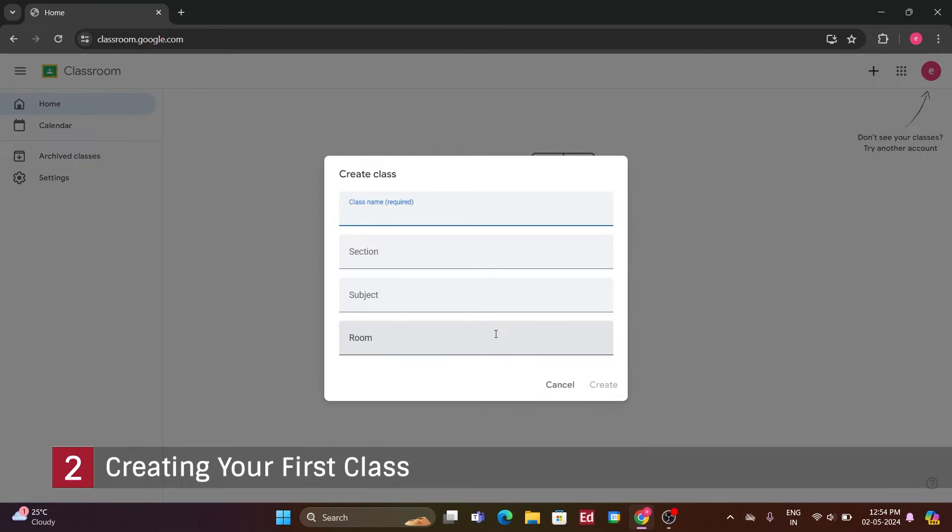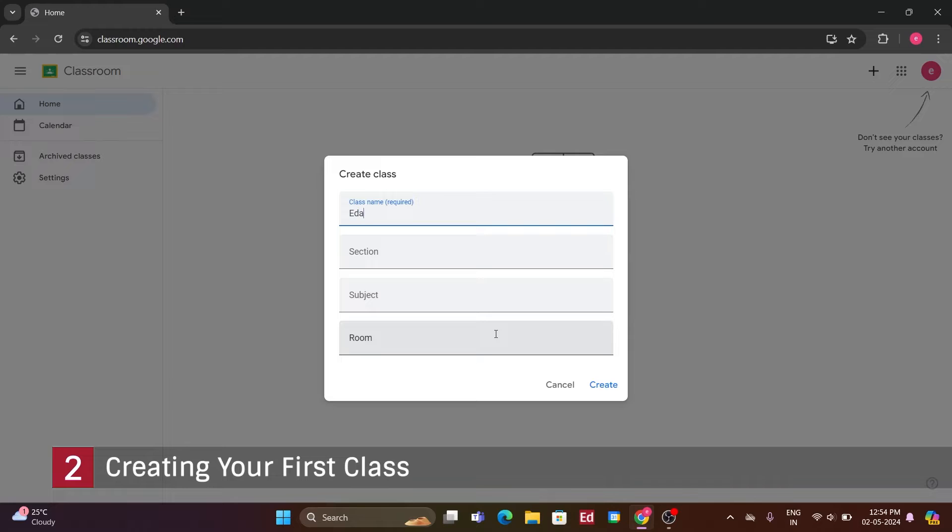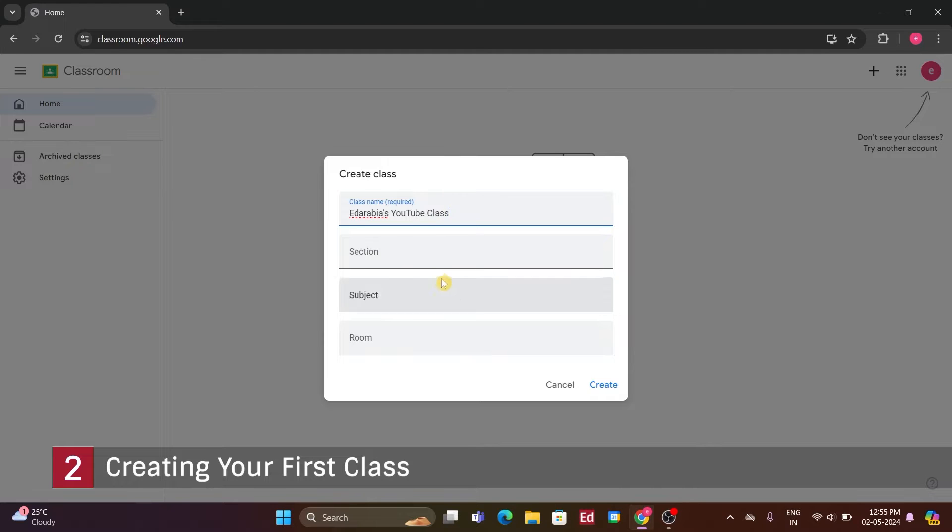Let's have some fun with this. For the class name, the only required field, let's say, Ed Arabia's YouTube class. Regarding sections, imagine if you have multiple sections of the same class. But for now, we'll keep it simple.